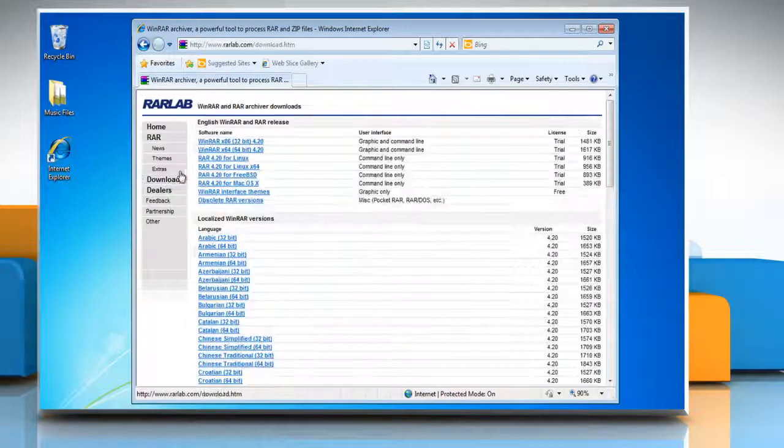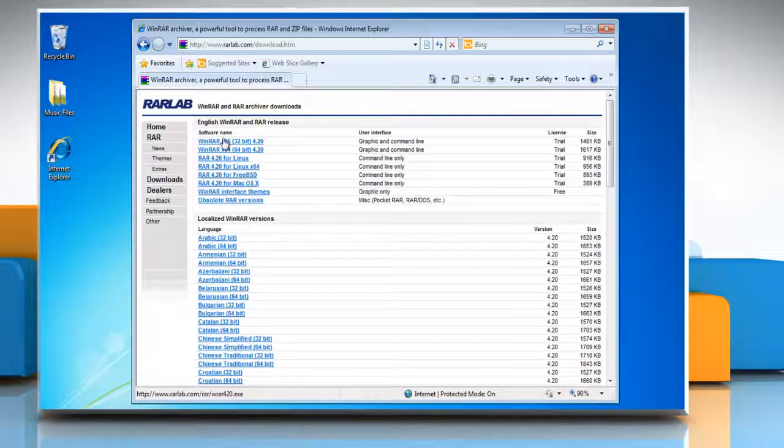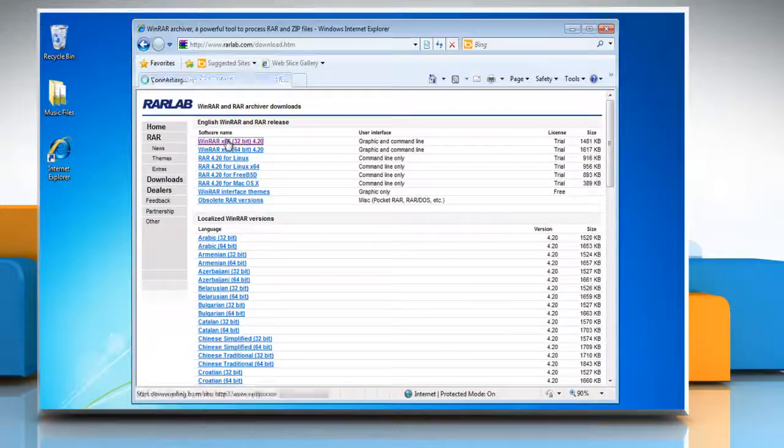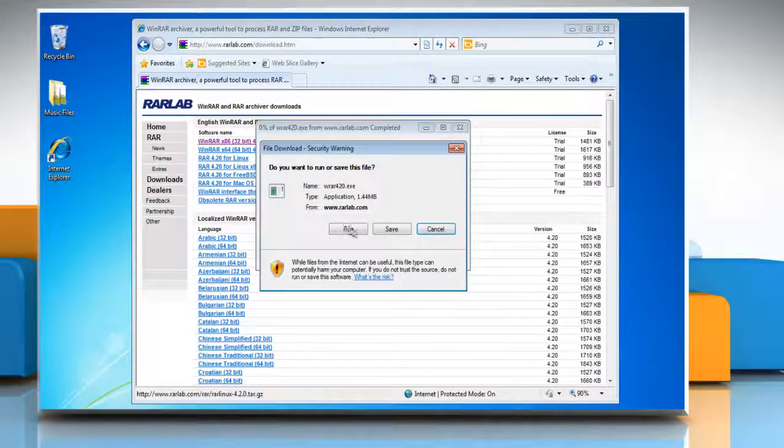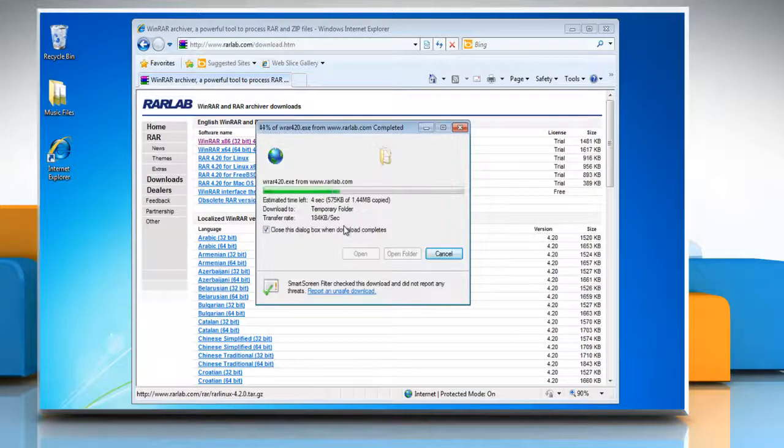From the left pane, click on the WinRAR software according to the system's configuration. Click run to download the setup file.